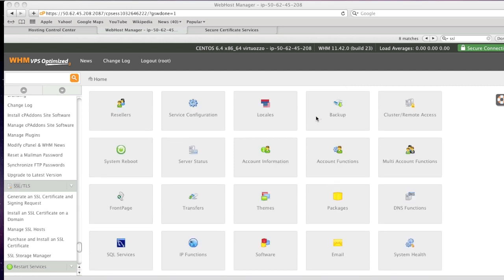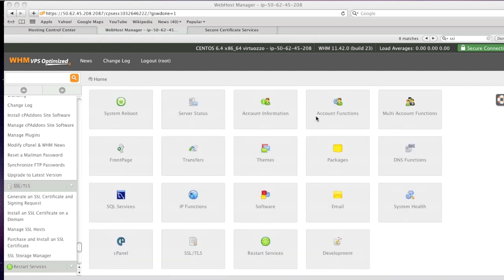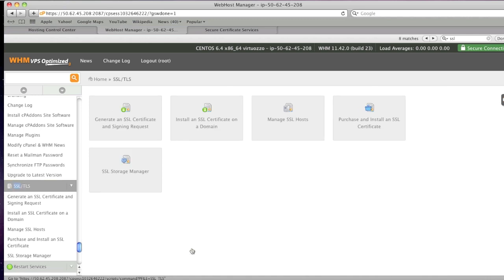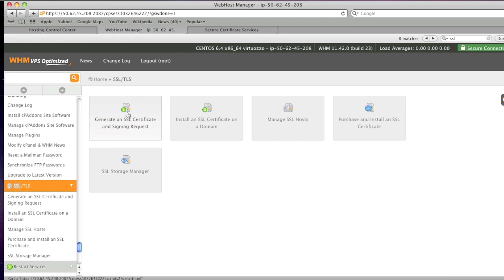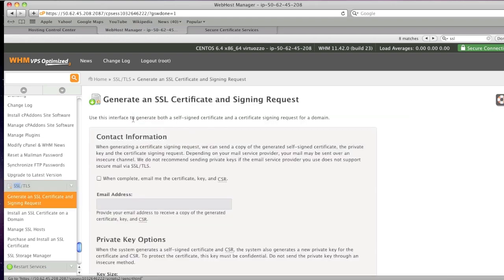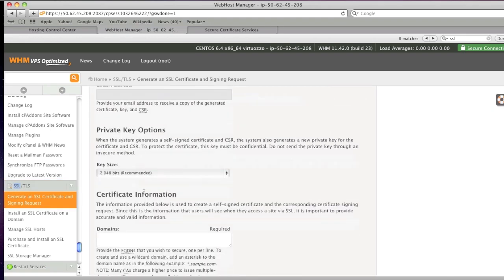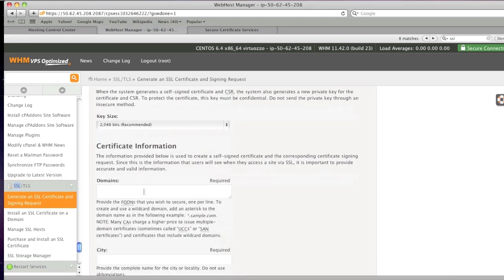Then simply go down to the SSL forward slash TLS section, click on this icon right here and then click on generate an SSL certificate and signing request and then simply enter in your information.